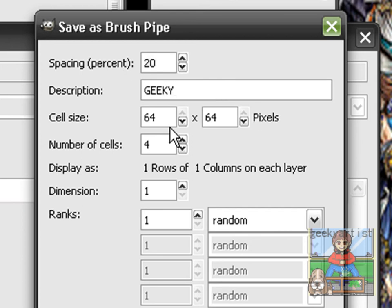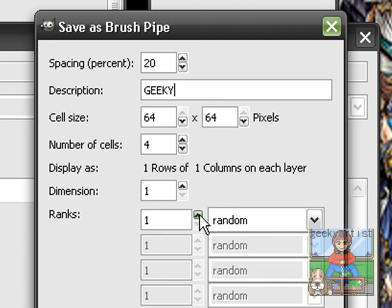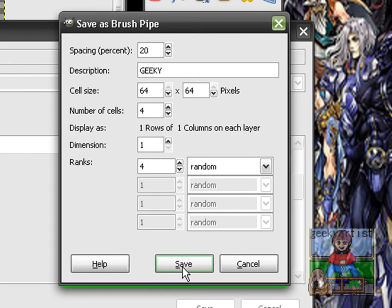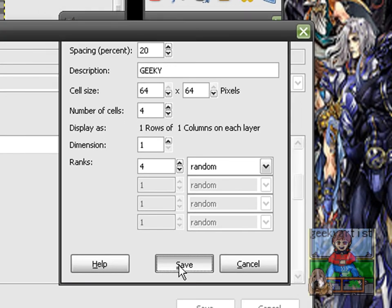So we have number of cells is 4, dimension is 1. For ranks, we'll go with ranks — we have 4 ranks. And if you're satisfied with your settings, just hit Save.